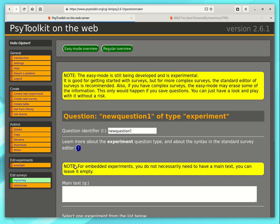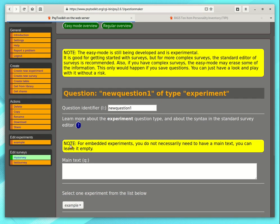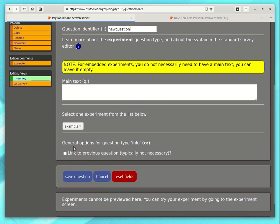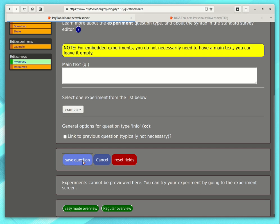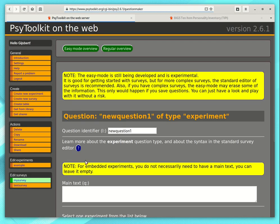Then there are all sorts of options that you can enter. You can select one of the experiments. Your PsyToolkit account comes with an example experiment. So I select that one. I say save the question.